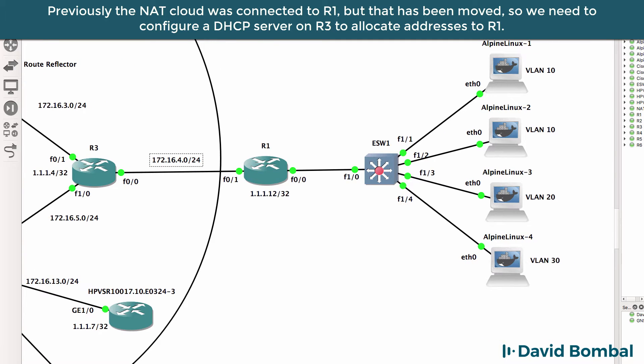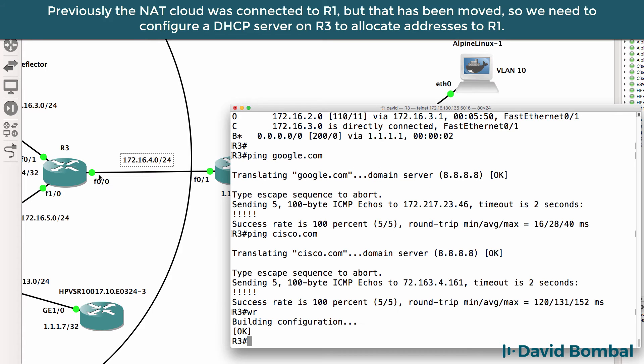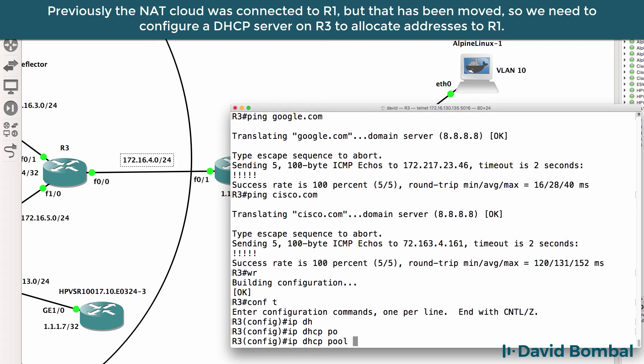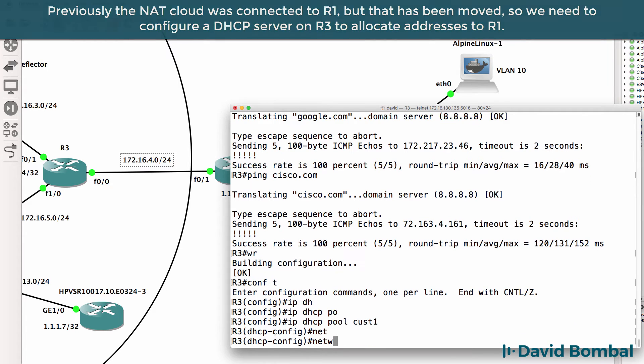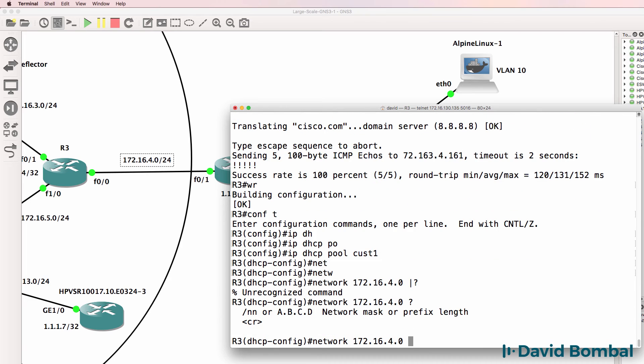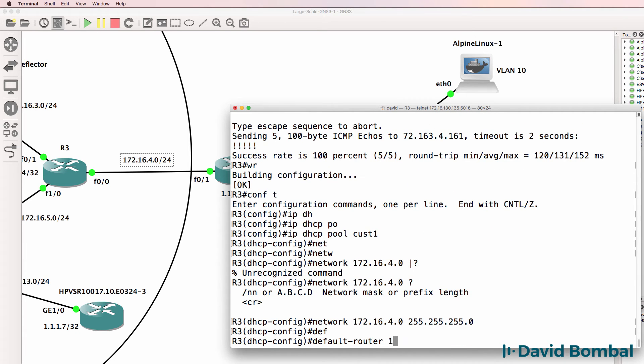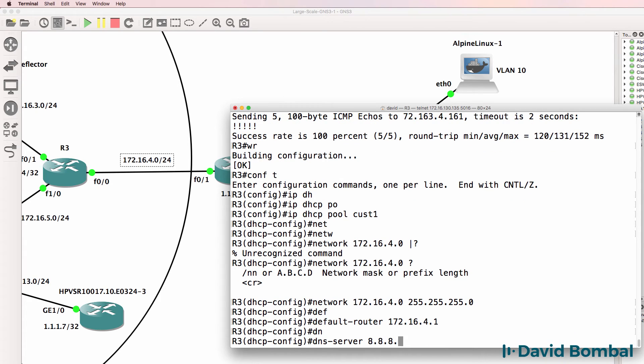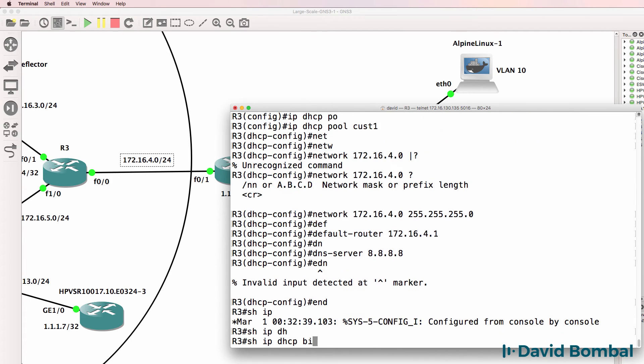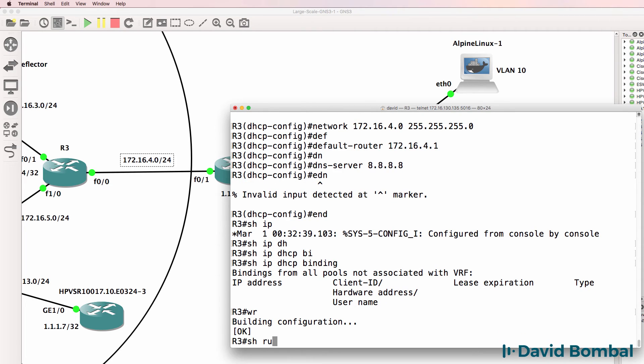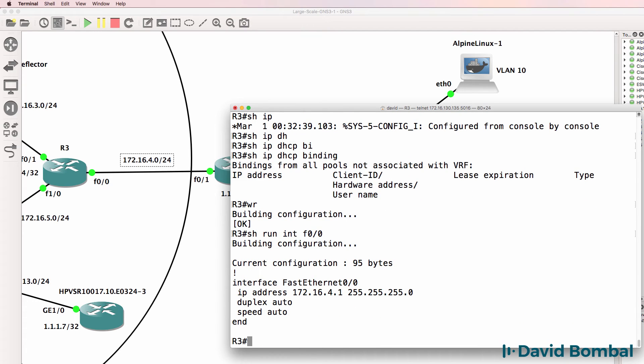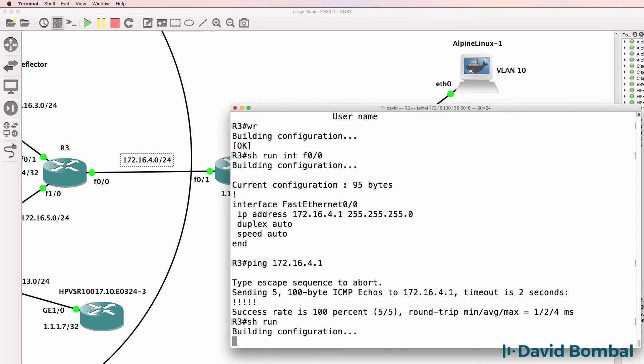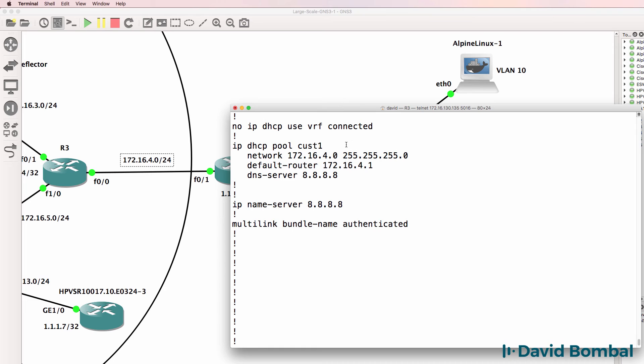But that means that router 3 needs to allocate an IP address to router 1 through DHCP. So on router 3 acting as our ISP, IP DHCP pool, let's say customer 1. Network 172.16.4.0. And the mask will be a slash 24 mask in this example. Default router will be 172.16.4.1. DNS server will be Google. So show IP DHCP binding. No IP addresses are allocated at the moment. Show router 1 interface F0.0. That interface is configured correctly. So 4.1. That looks good. 4.1 is pingable. So that looks good. We've got our DHCP pool configured.